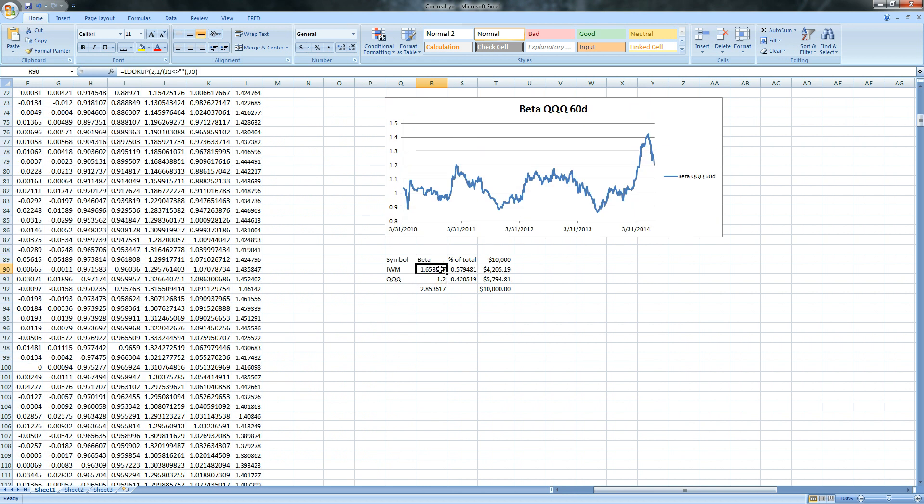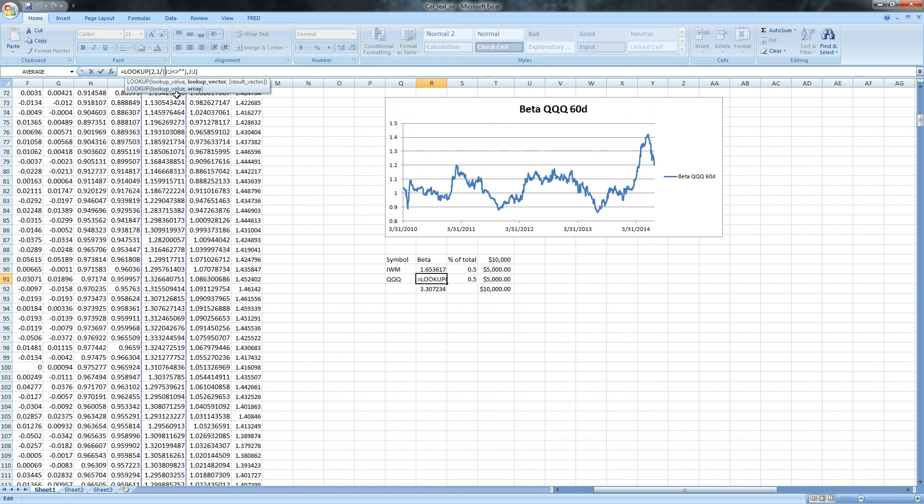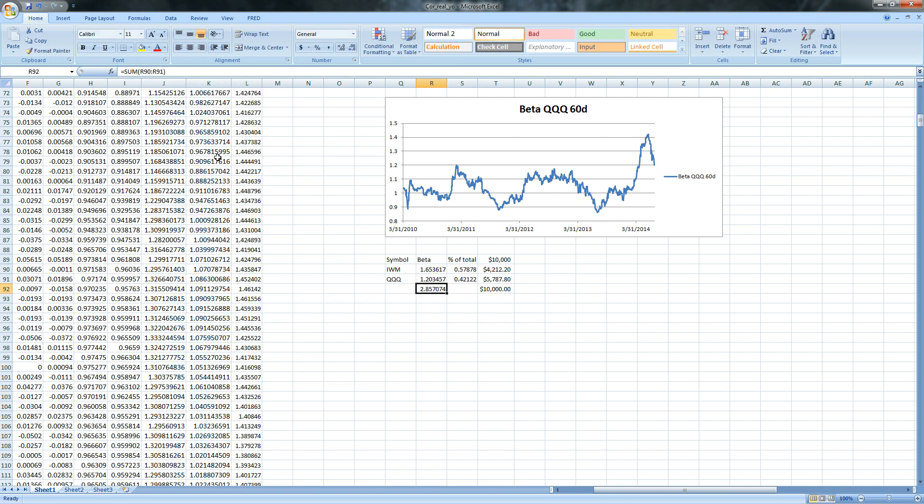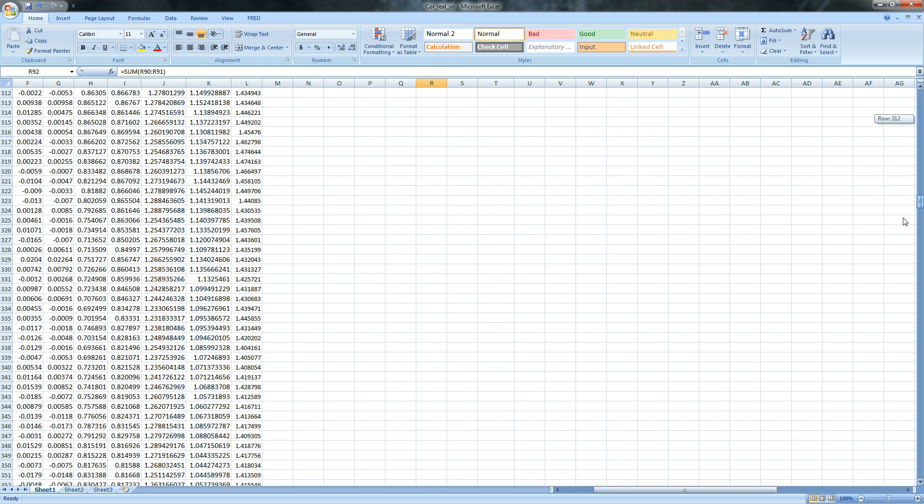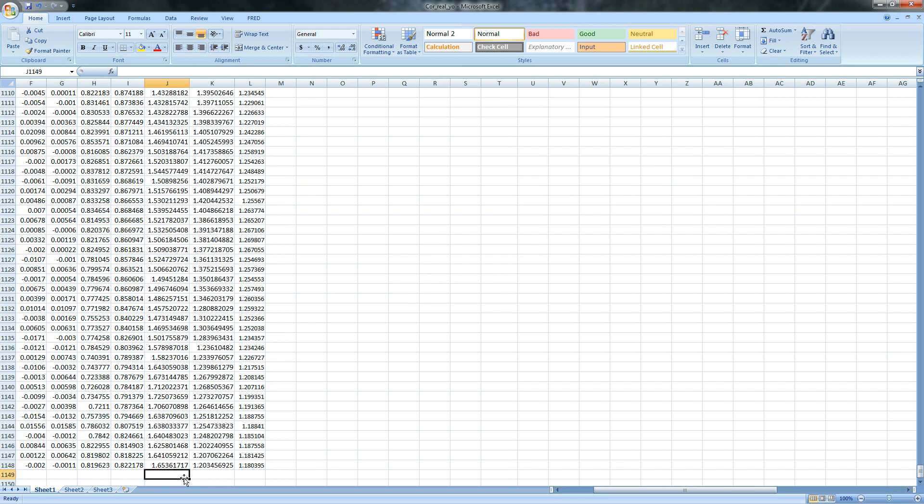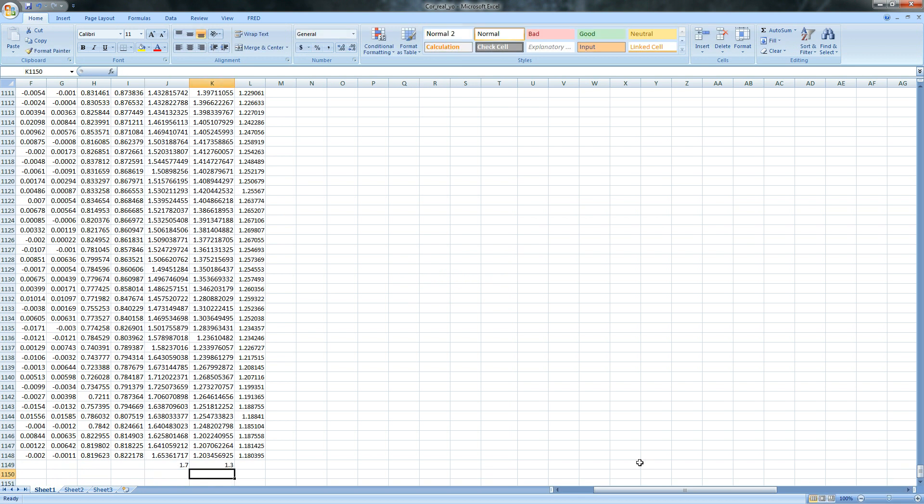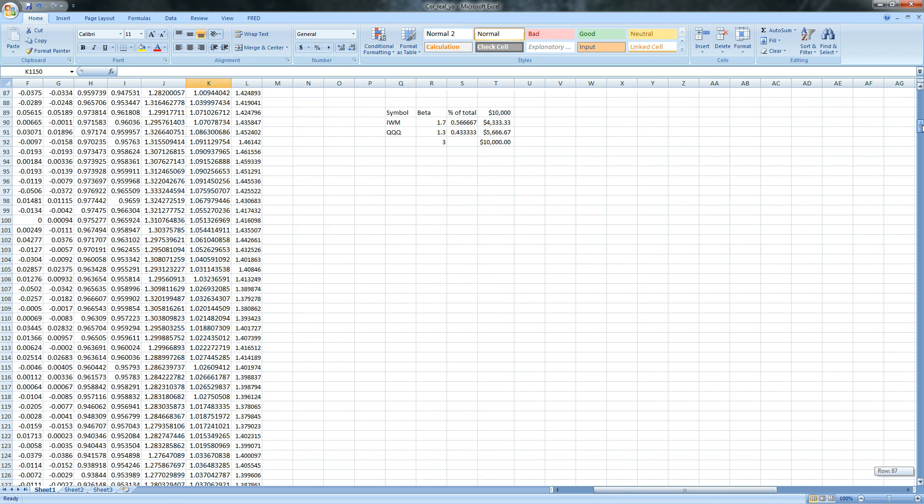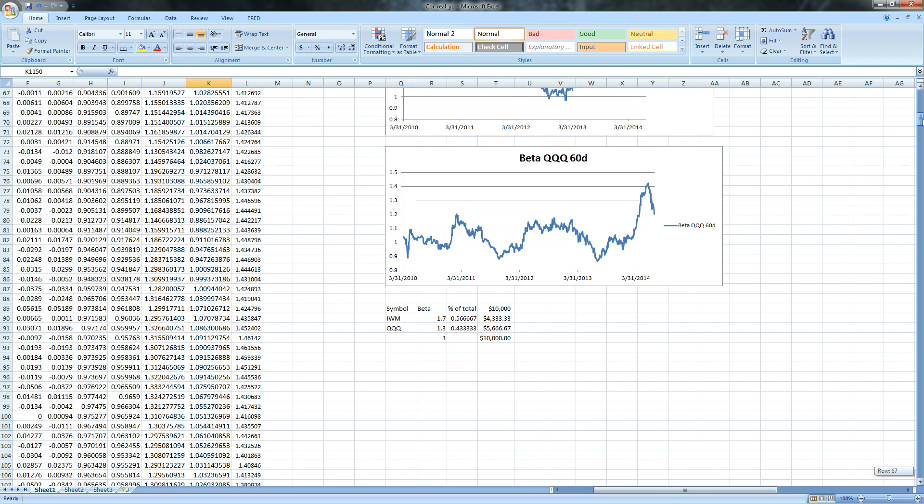So we can do this again with the betas for the Qs. So in order to do that, I just copy the formula, and then I'm going to change this to the K column because that's where the beta for the Qs are. So here's K and K again, and that's going to give us 1.2. So we have 1.65 and 1.2, and here's our 1.65 and 1.2.